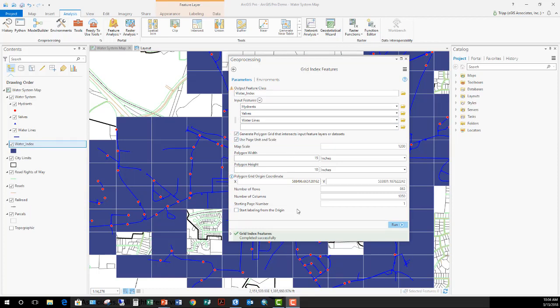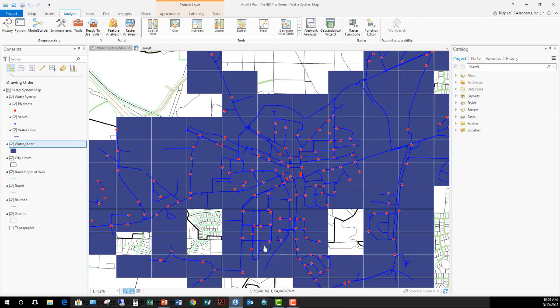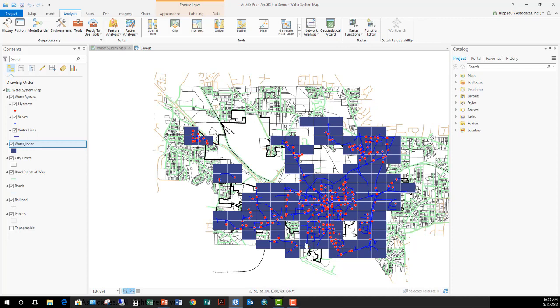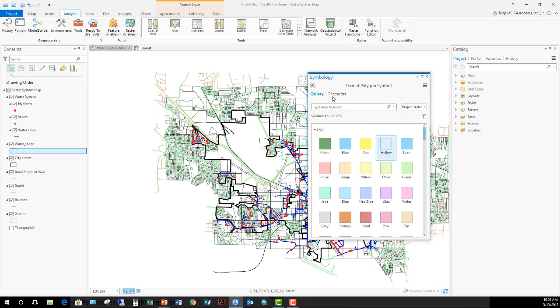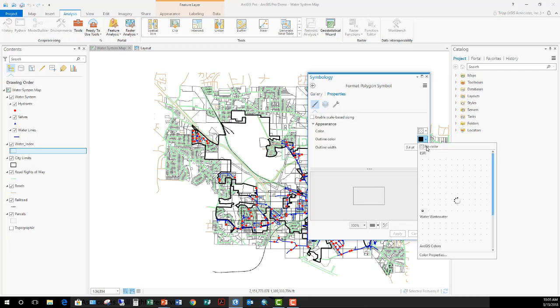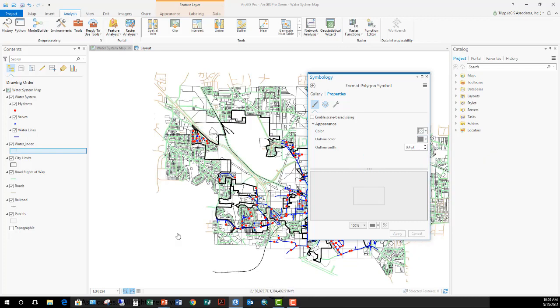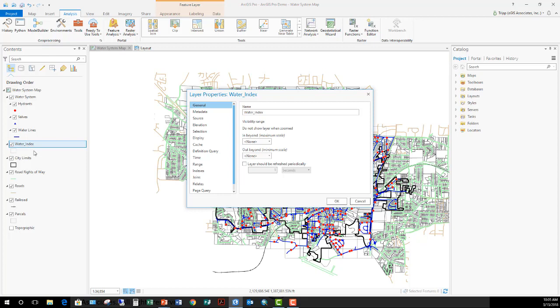Okay, so the tool has completed. Depending on the area you're looking at, it may take a little while for that tool to run. But you can see, I'm going to go ahead and close the geoprocessing pane now. You can see that it created my index anywhere that a water feature in the water system crossed into that area. So you can see that it created all of those tiles for me using that tool. I'm going to change the symbology here to make it hollow and change my outline color to gray.